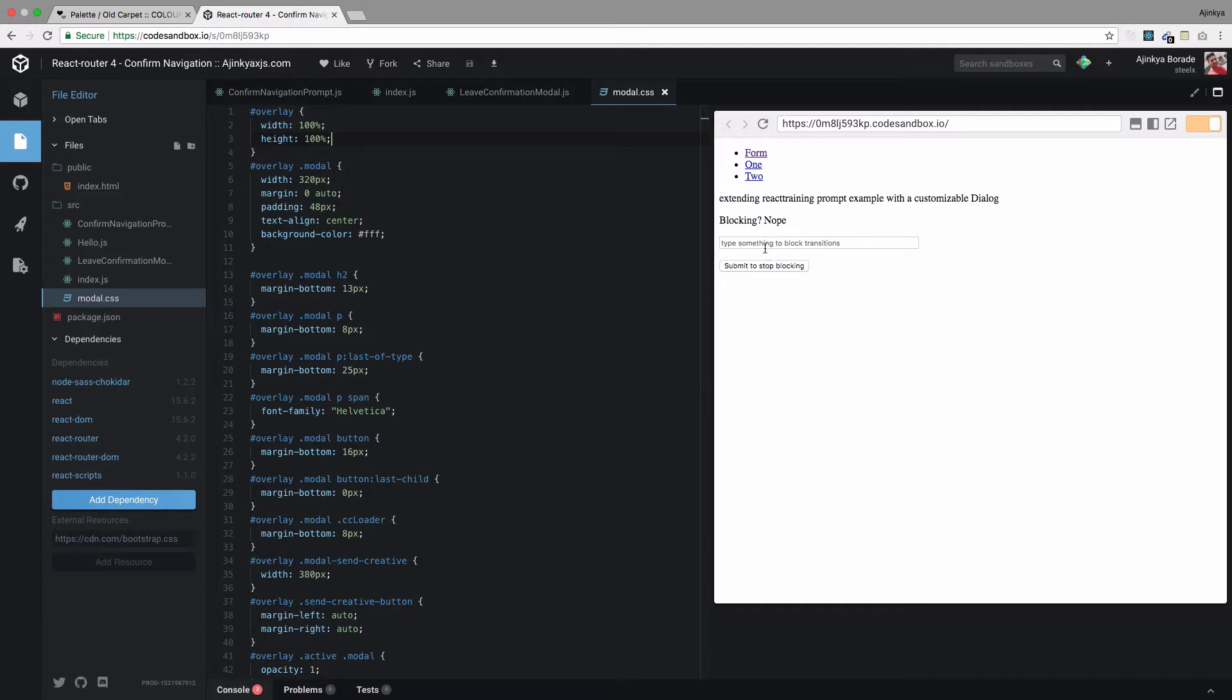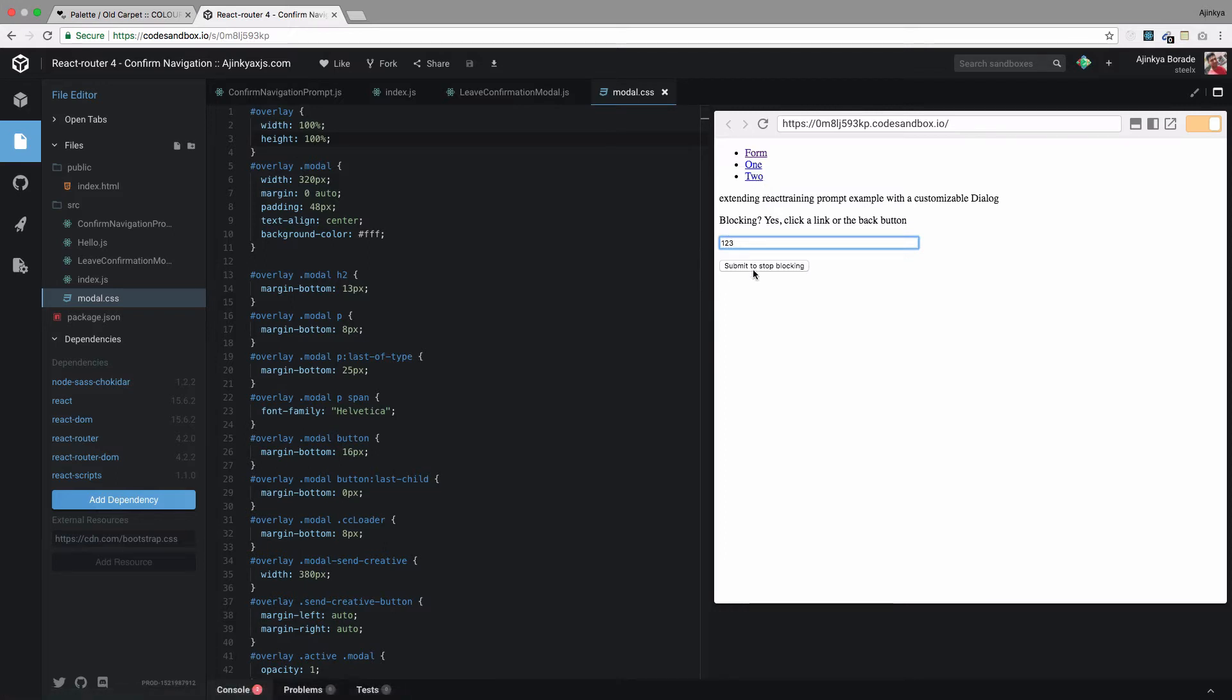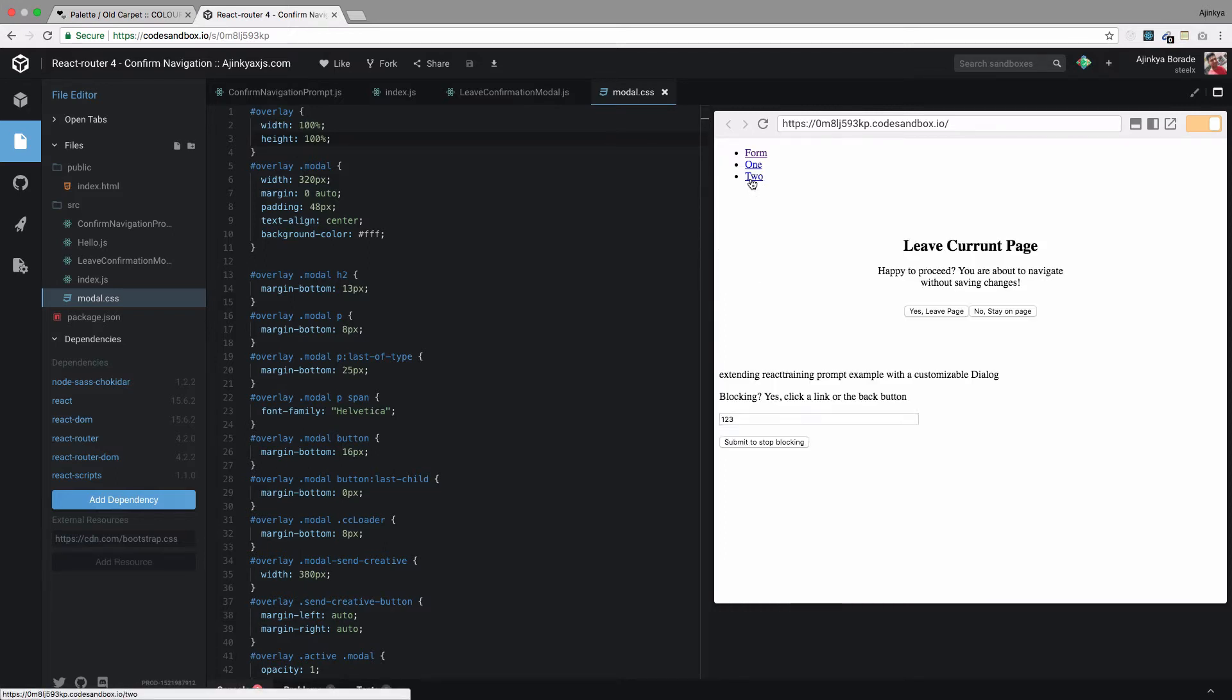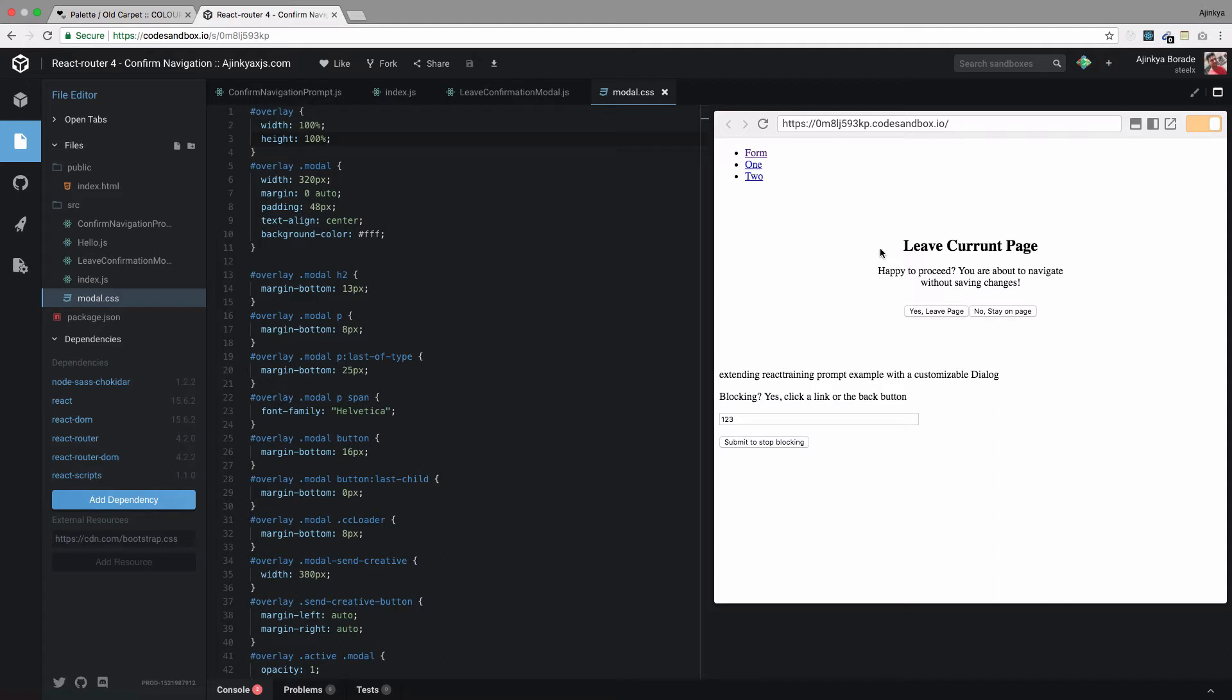What this component does is, let's say if the user has filled the form and tries to navigate to a different route without submitting the form, we have to show them a modal like this. But it doesn't look good, it doesn't have the feel of a modal.